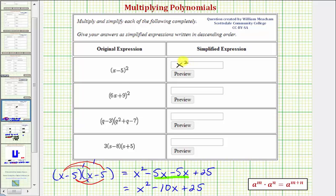Again, there are no shortcuts to squaring binomial factors. We do not just square the first term and square the second term.